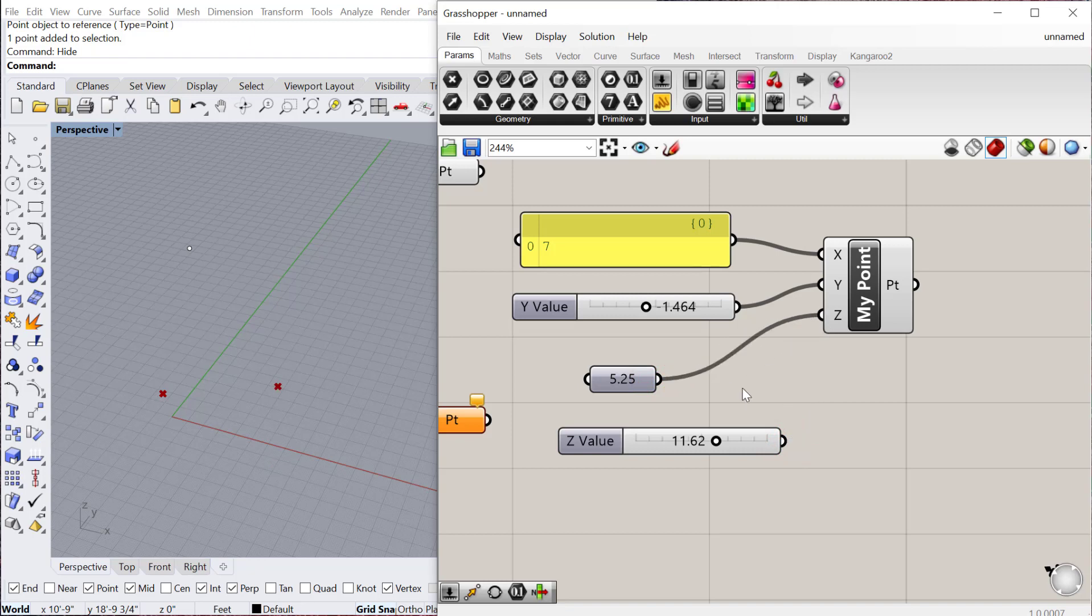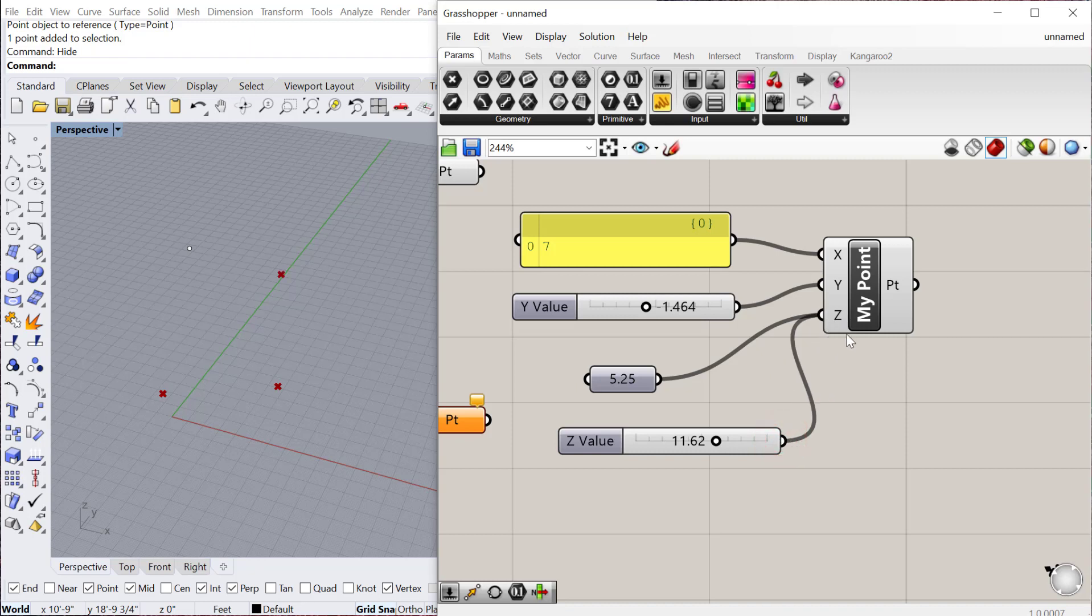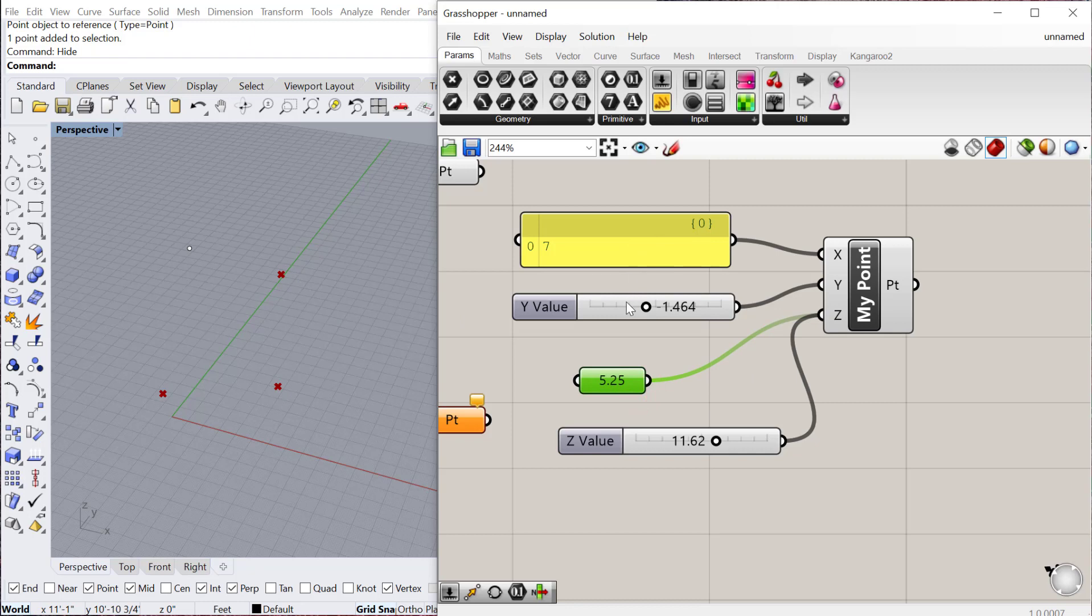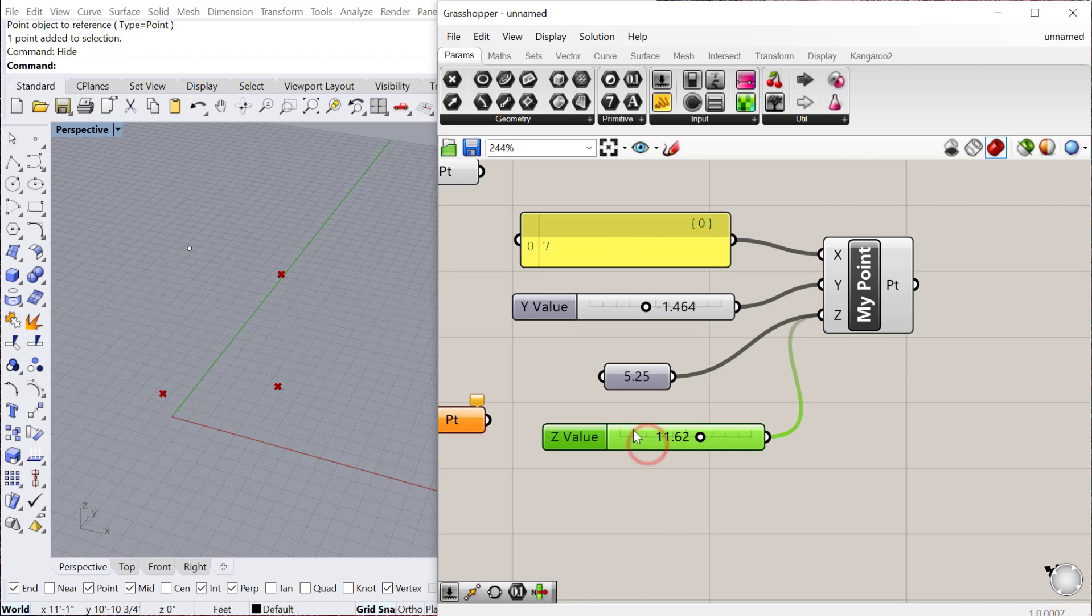Or if you plug in one component to a place that's already plugged in, it'll just swap that out. If you ever want to plug in two components to one input, you can hold shift and that will allow you to plug in two components to one input. And you can see what happened there is it made two points.